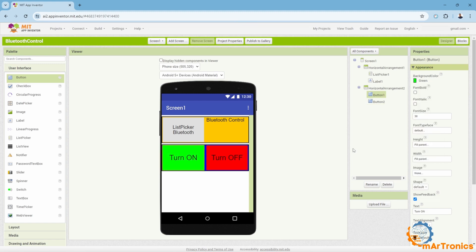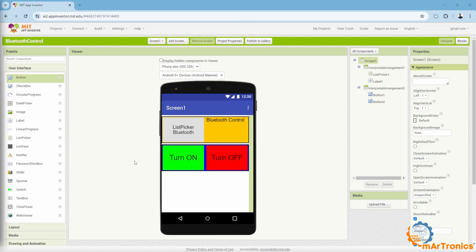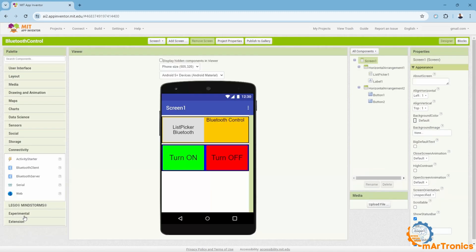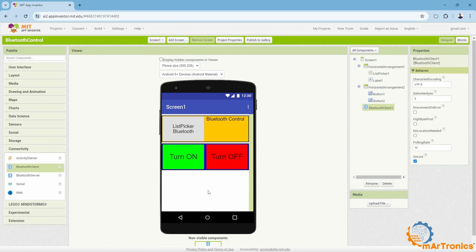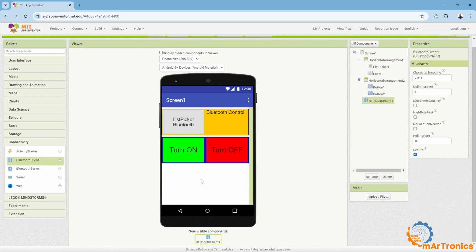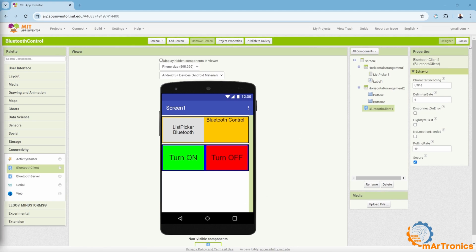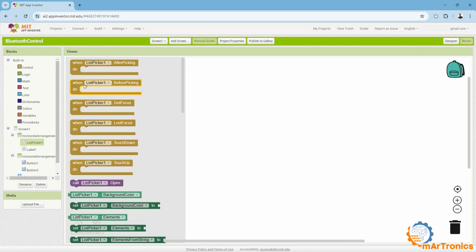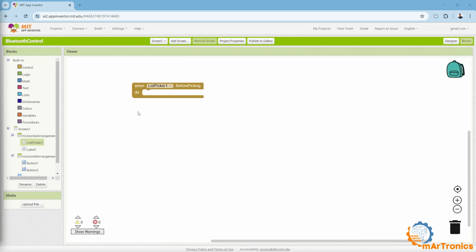Also, in addition to this design, we will need a tool that enables us to use Bluetooth functions on our phone. This can be found in this window, connectivity, then Bluetooth client. After dragging it, it is non-visible, meaning it doesn't appear here, and it allows us to use Bluetooth on the device, thus connecting to the Arduino. Now, I will move to the blocks, the other interface, where I will write the logic for this application.